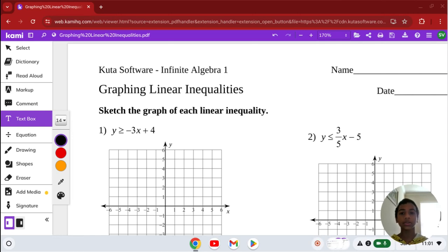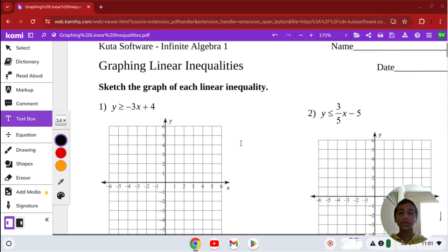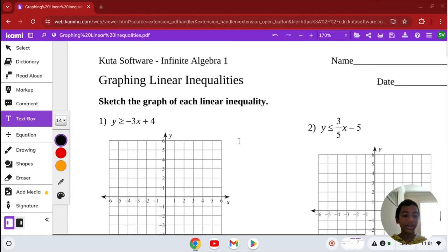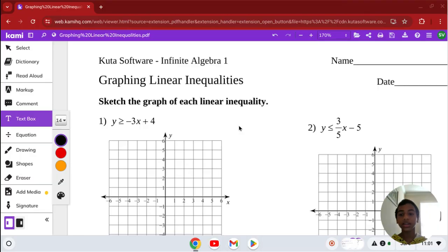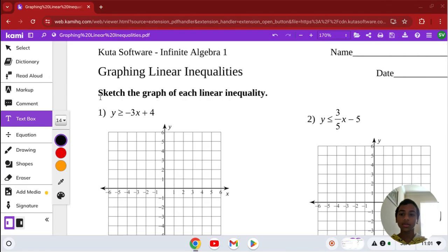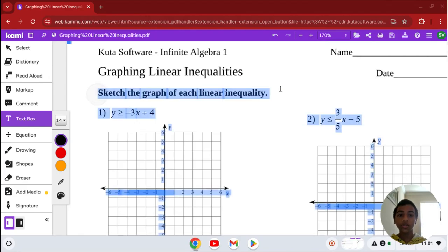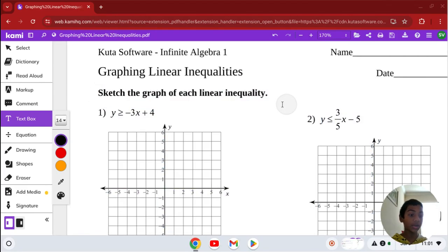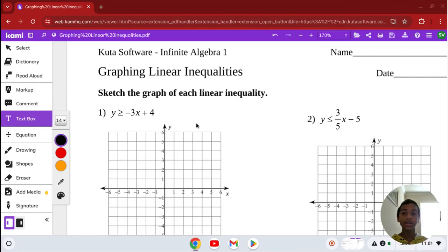Hello guys, welcome back to CUDA Software. Now we're going to be graphing linear inequalities on the Algebra 1 section. Our directions for the entire worksheet are to sketch the graph of each linear inequality.